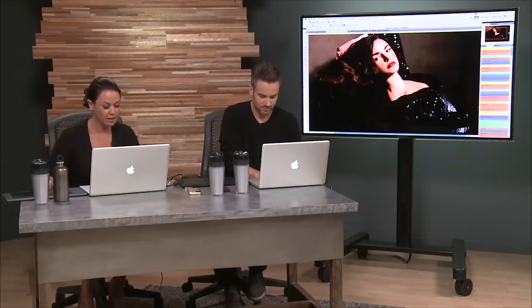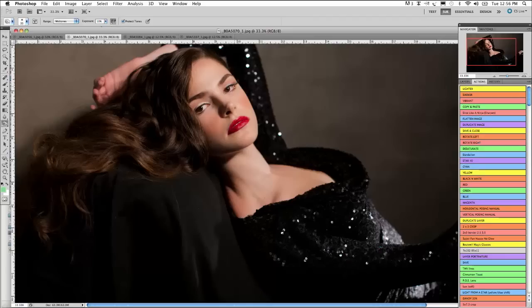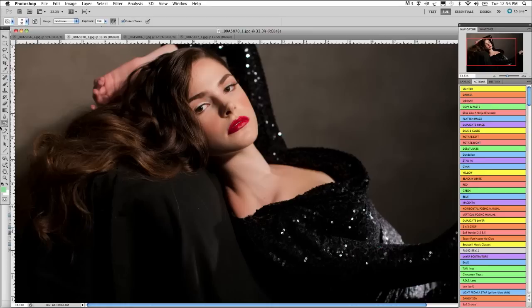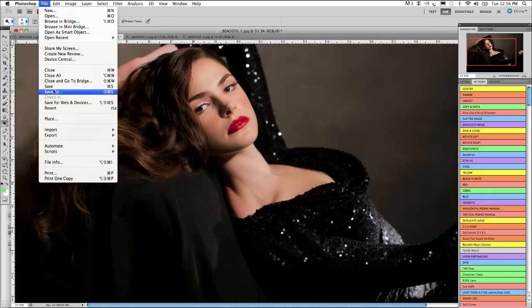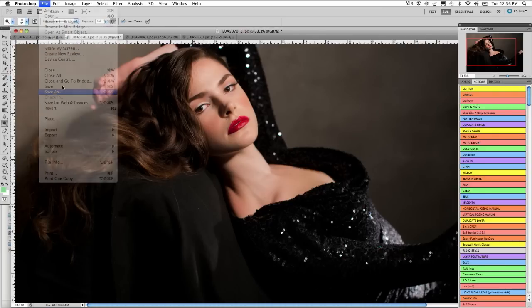I actually may just put a little dodge in the eyes, always using my dodge tool, 10% around the iris just to lift the whites, but not too white, and just to lift that little golden brown in her eyes. Alright, so I'm going to save this.